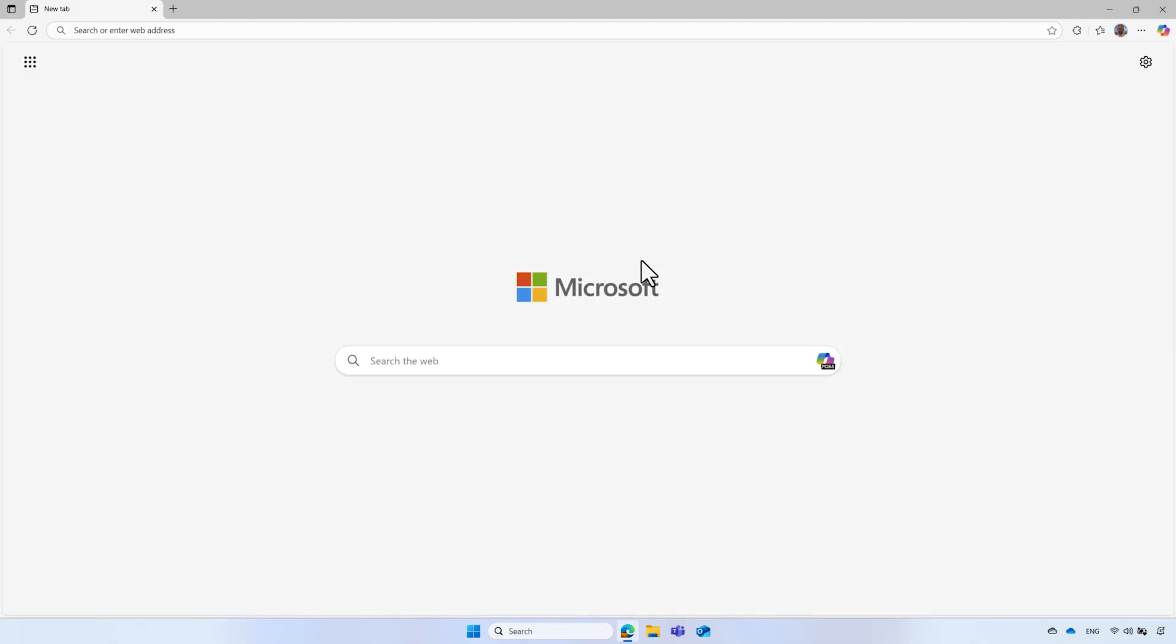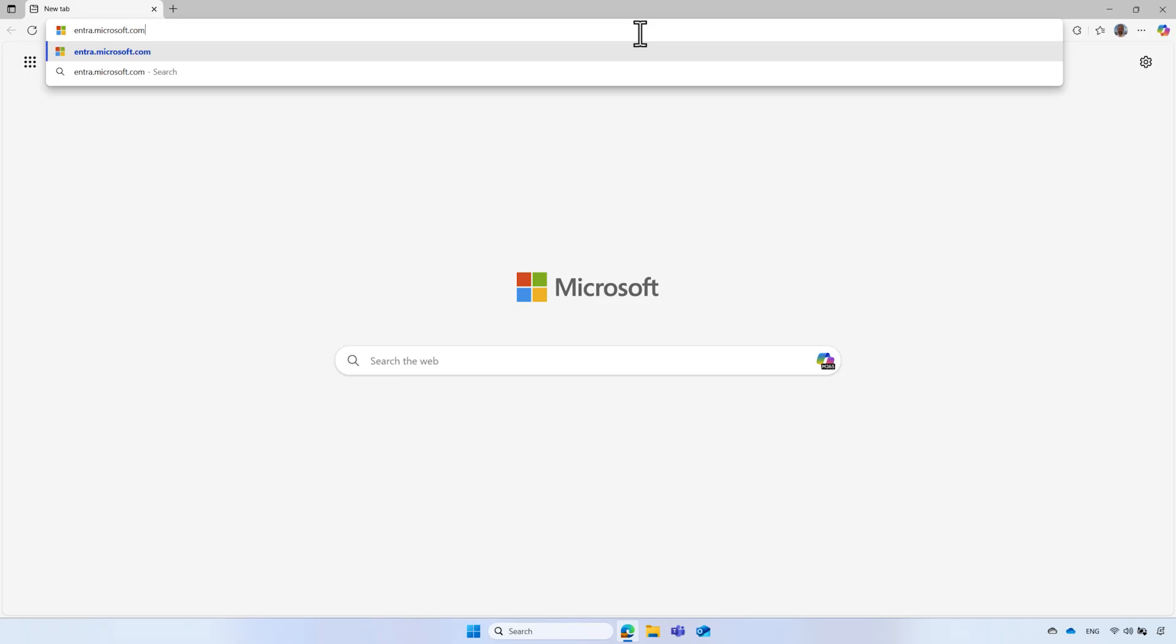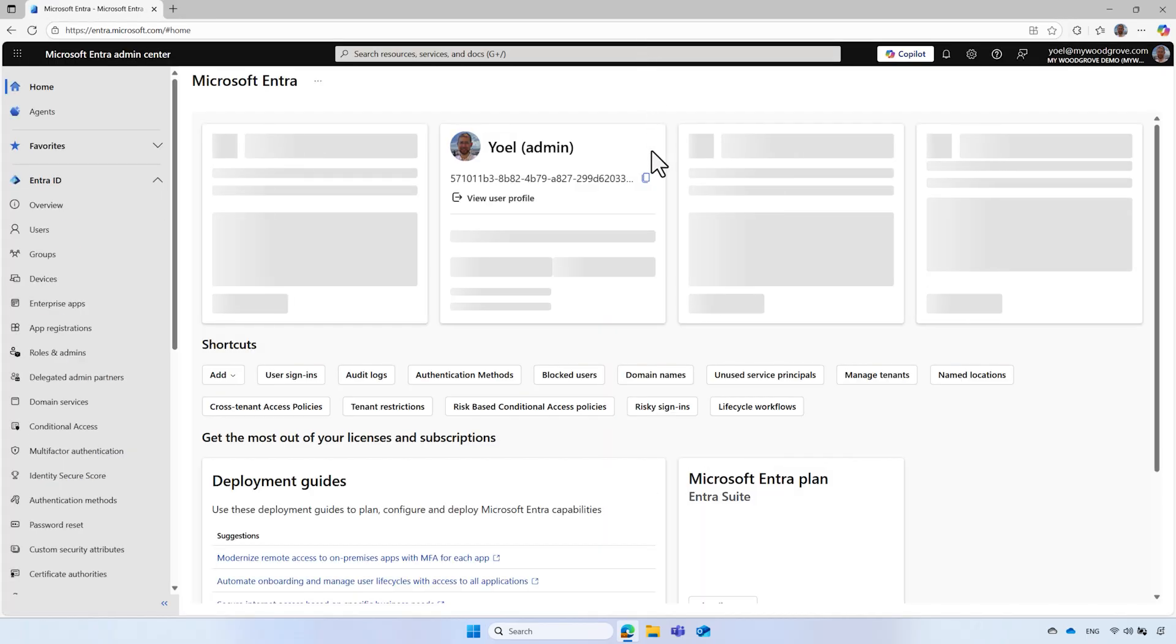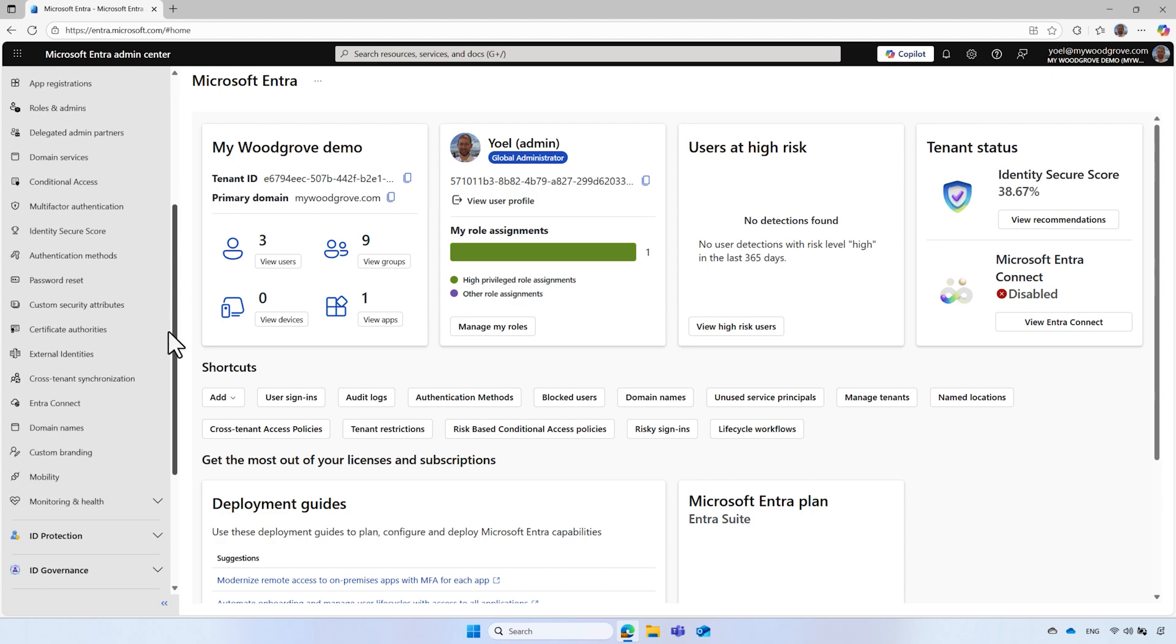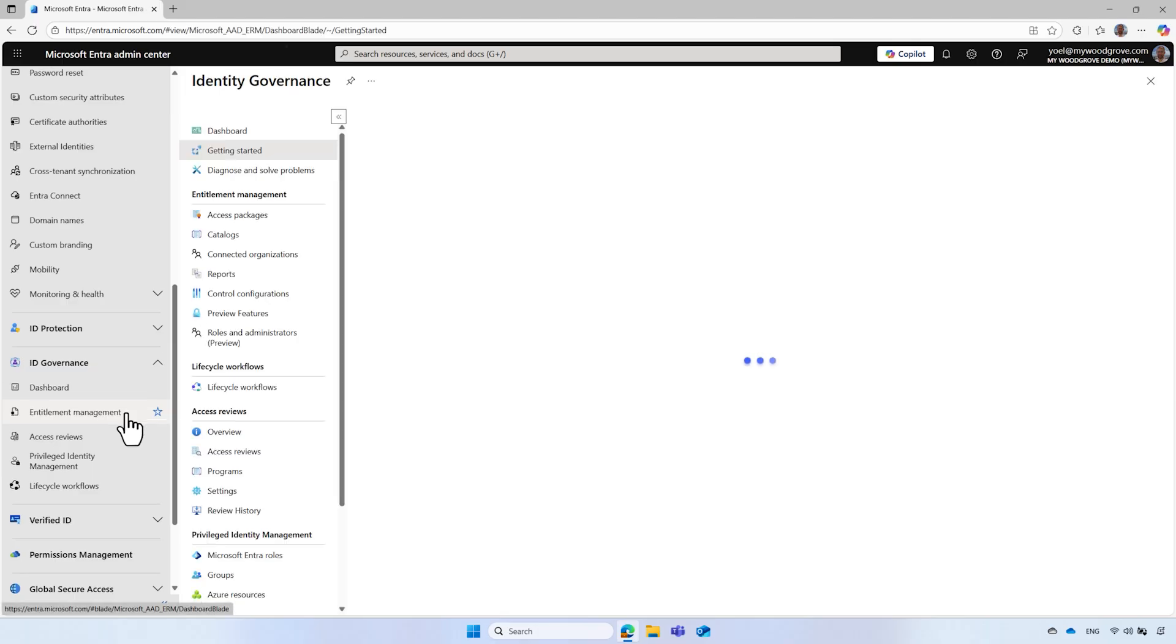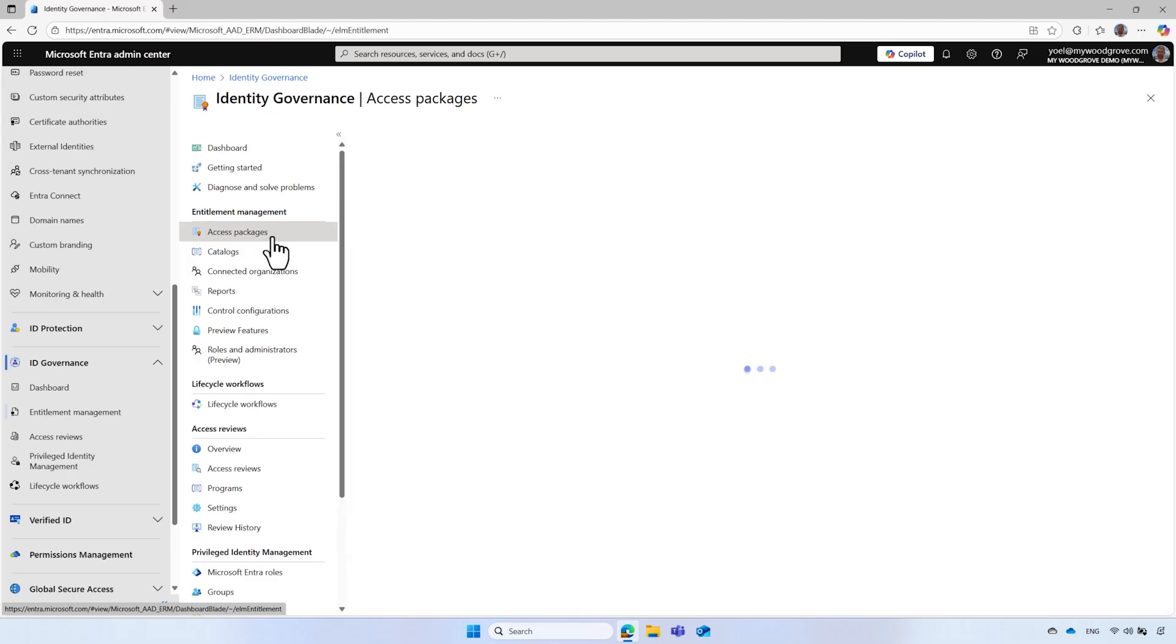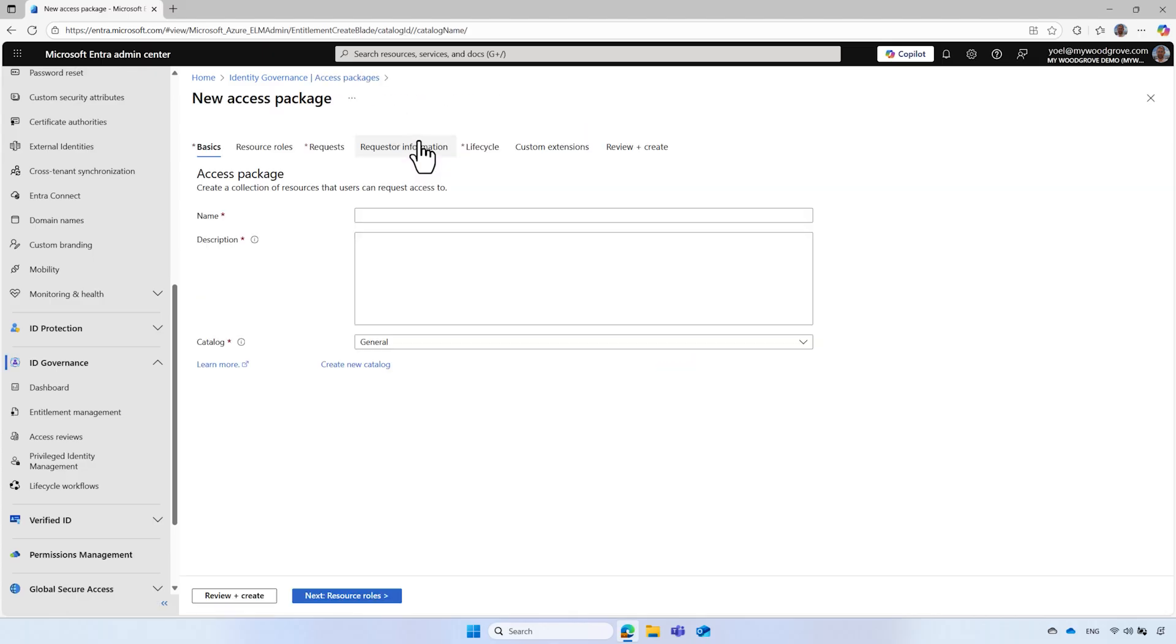To create an access package, open the Microsoft Entra admin center and sign in using an account with a global administrator role. From the menu, select ID Governance and then Entitlement Management. In the Entitlement Management, select Access Packages. Then select New Access Package.